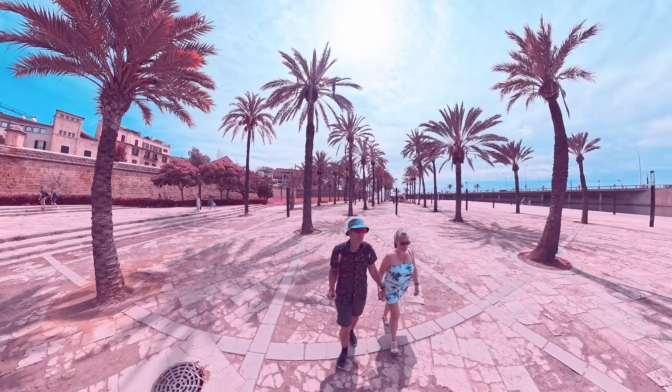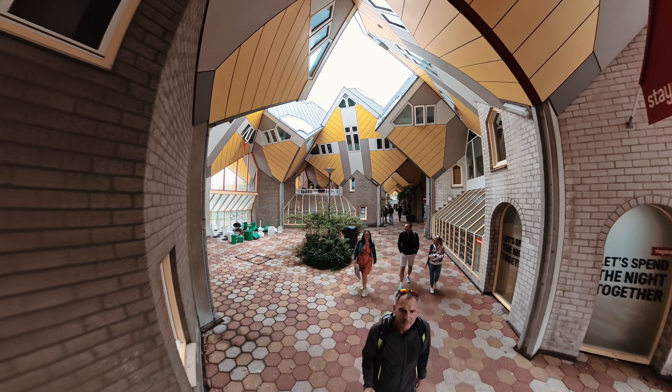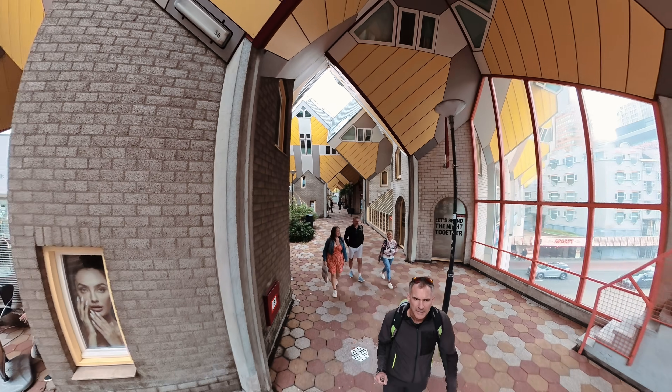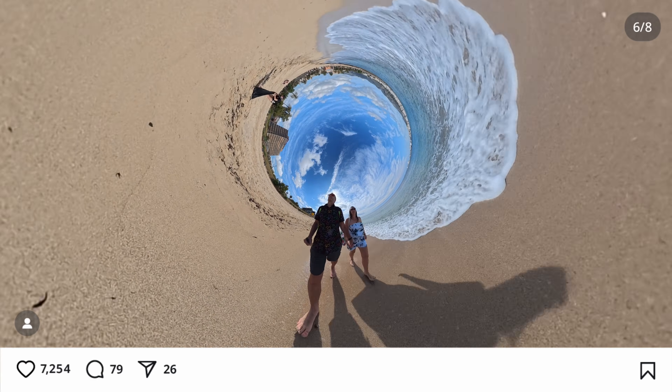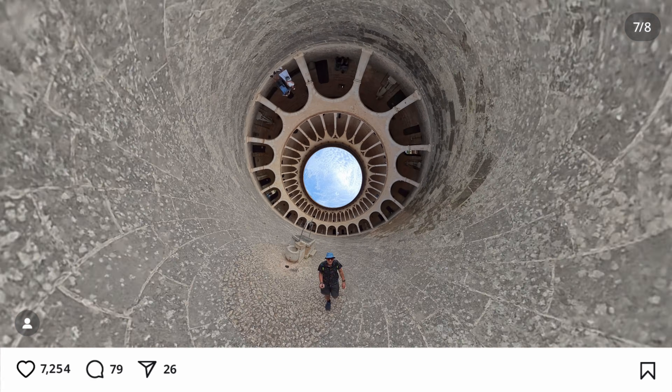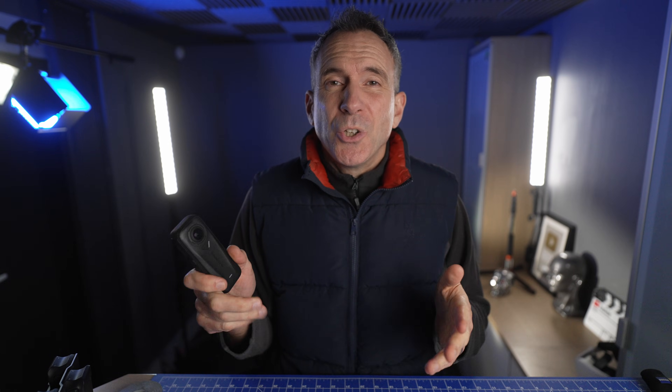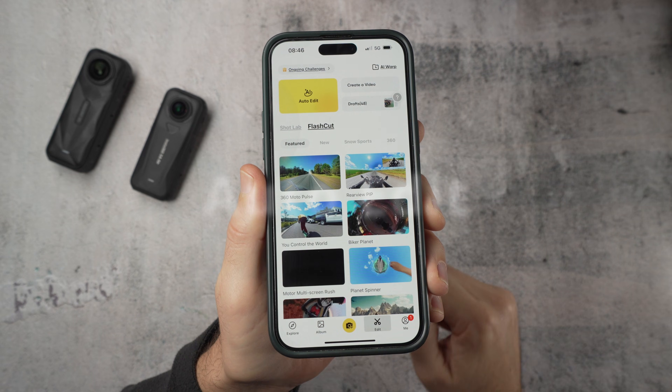Everyone thinks that editing 360 video requires special skills, but it doesn't. The problem is simply knowing where to start. In this video I'm going to show you the exact four editing tools inside the Insta360 app that beginners should use first, in the right order, so your first edits actually look good without wasting hours of time.